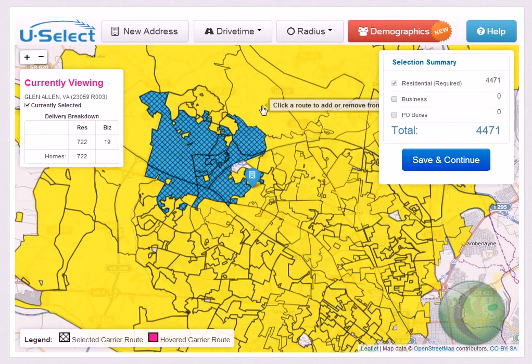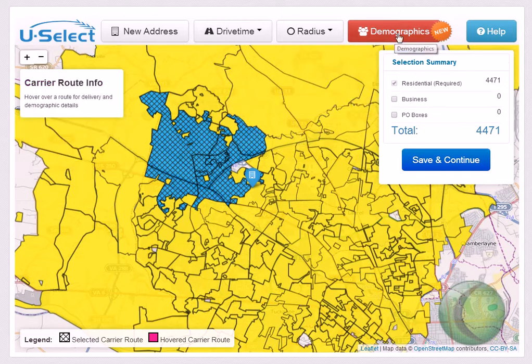New to uSelect is the ability to show demographic information for all carrier routes. To use demographics, click on the red demographic button found in the top navigation of the uSelect mapping tool.